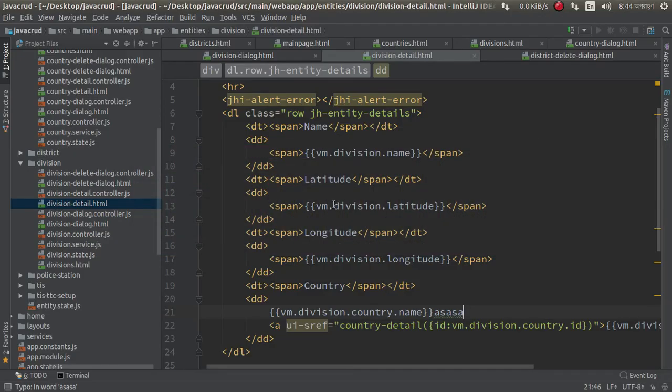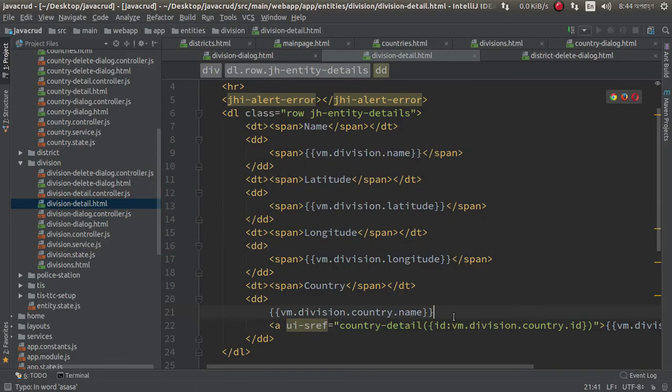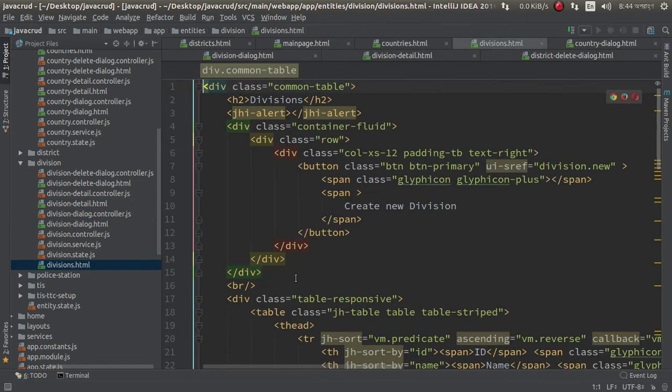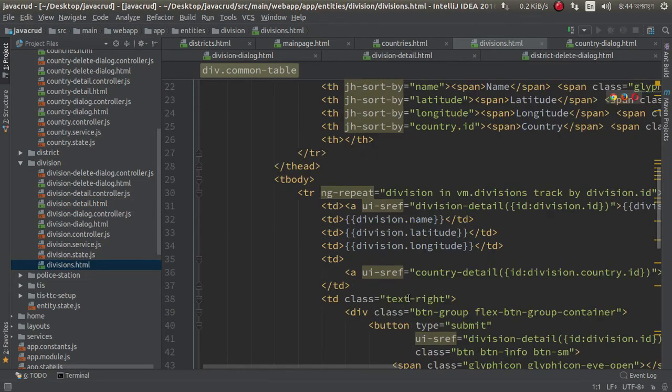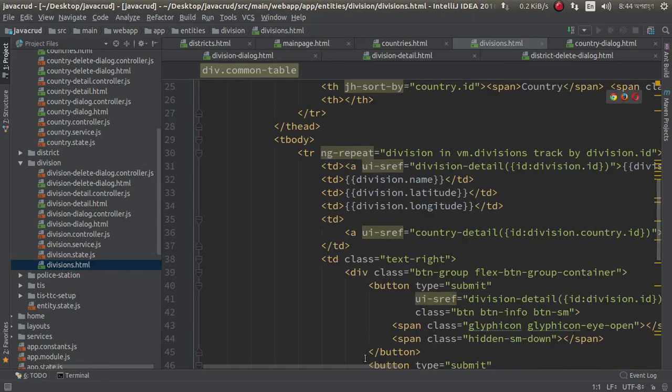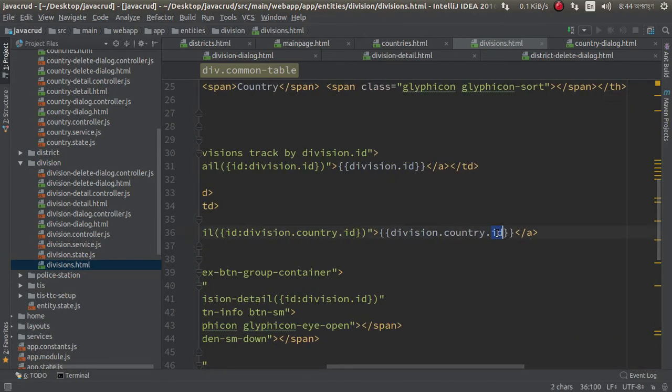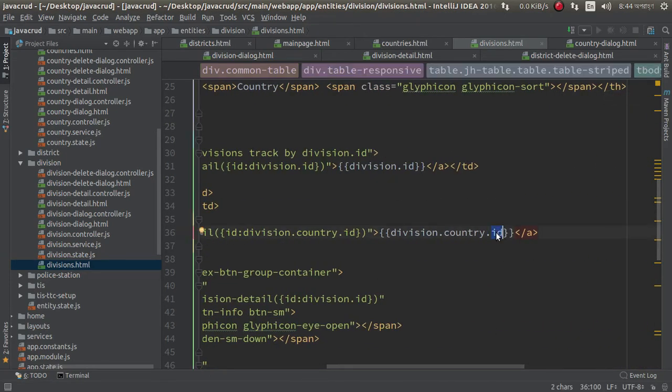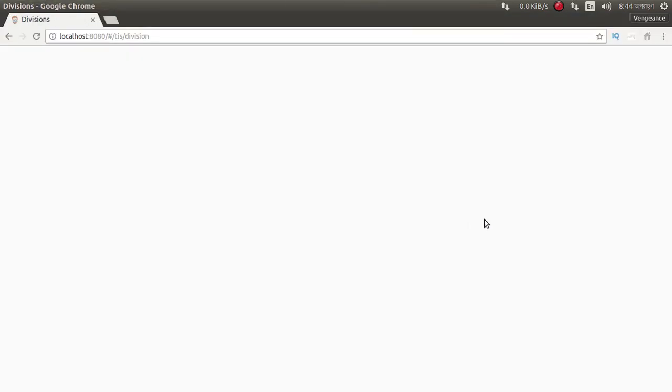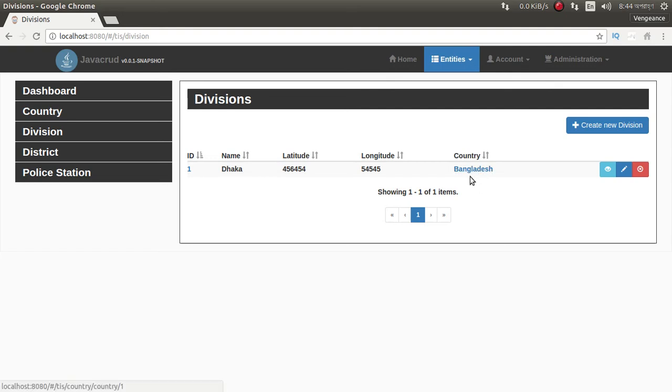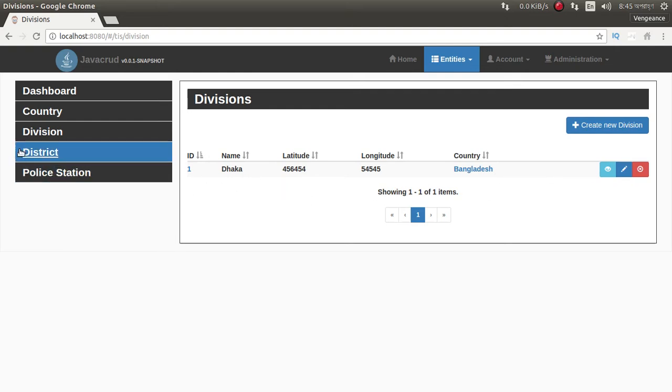Oh sorry, not in detail page. It is list page, so I need to change it here. Here is country name. Sorry, it's a small mistake. So this is the CRUD application. We can now add district.